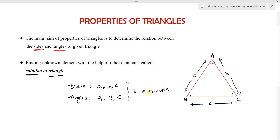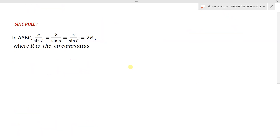One of the important properties we have to learn is the sine rule. The sine rule states that in a triangle ABC: a/sin A = b/sin B = c/sin C = 2R, where R is the circumradius.